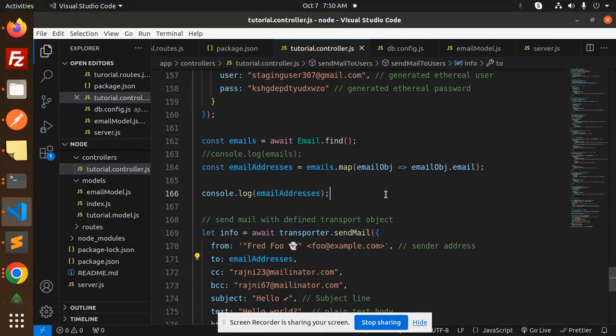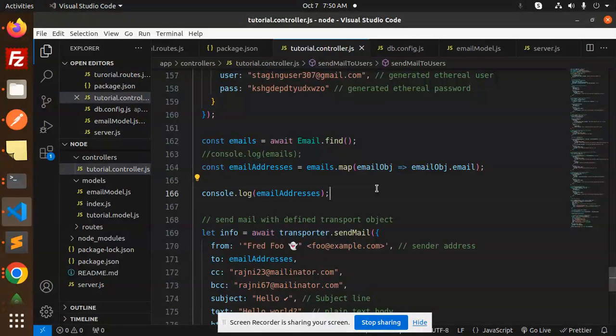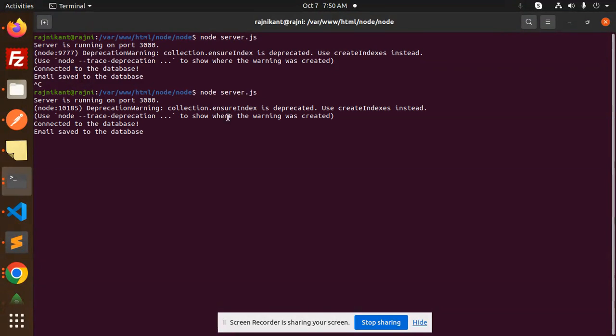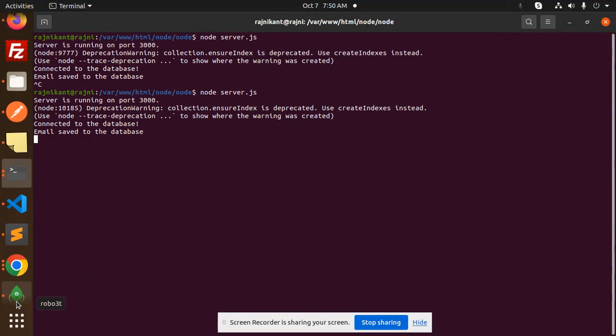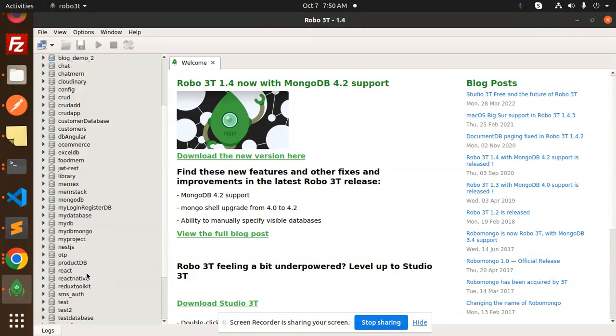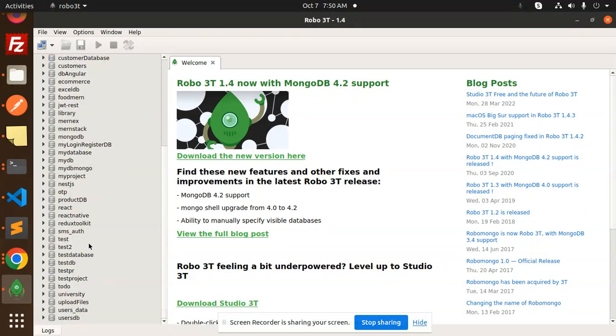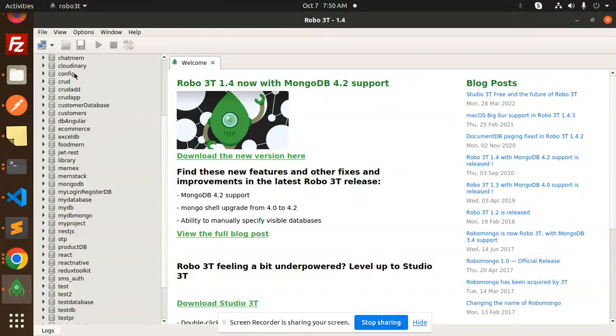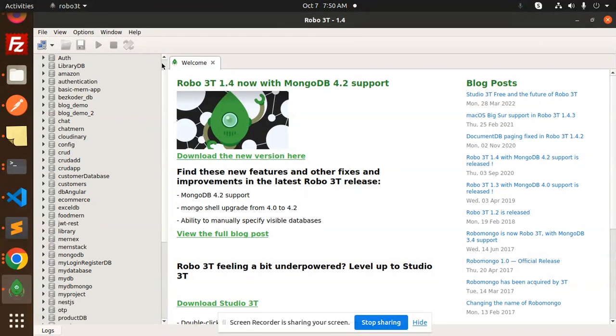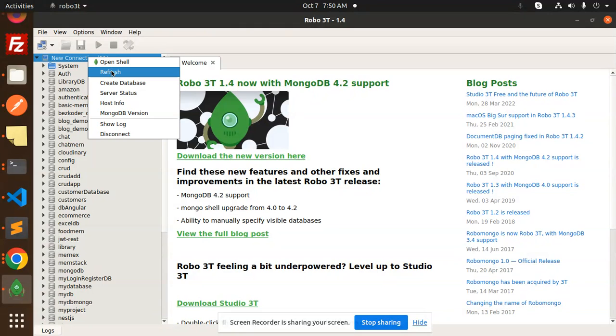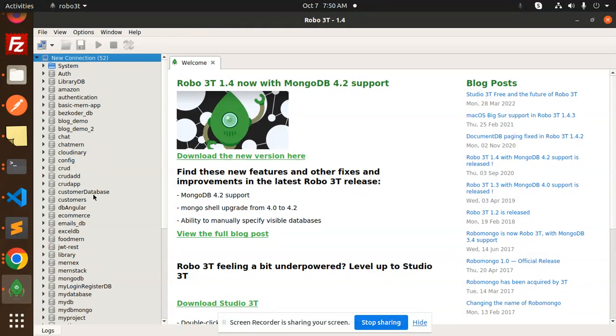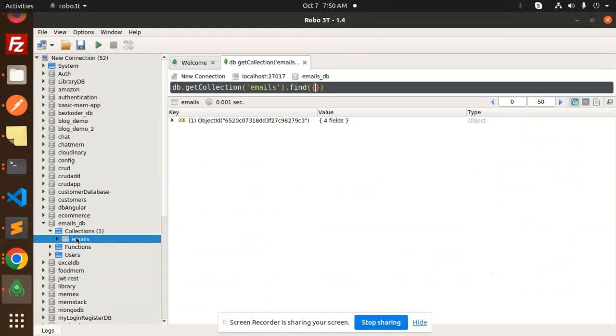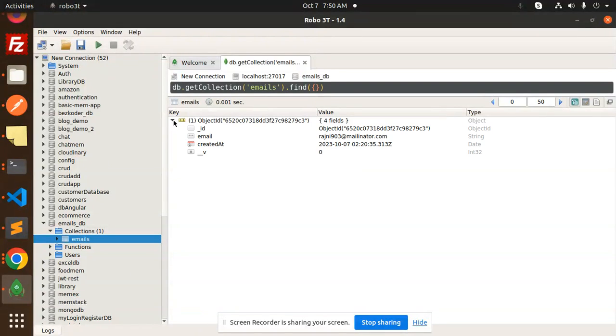Let's restart the server. Email saved. Let's check all the emails in the database. The database is emailDB. Let me refresh the connection. Under emailsDB collections, we have an email. You can see one email is registered: 903.